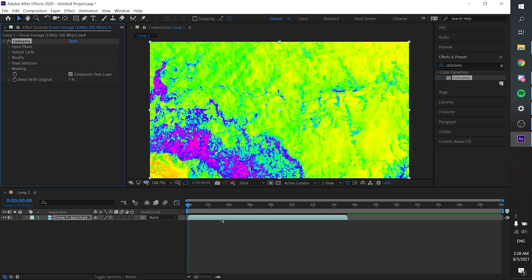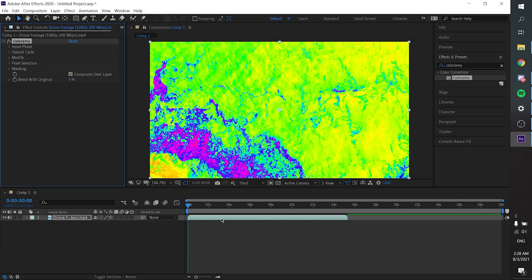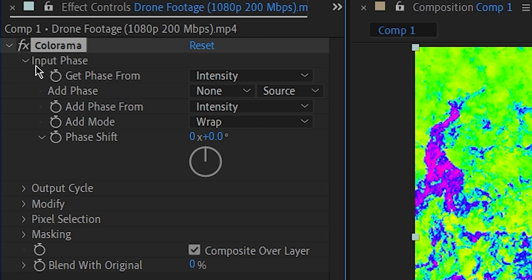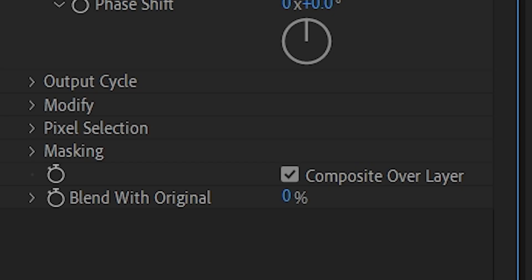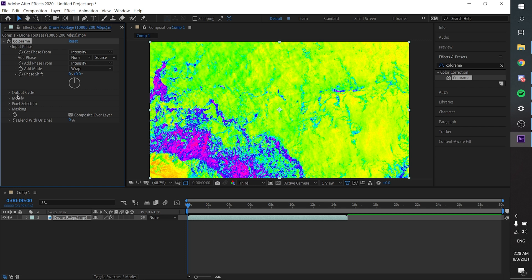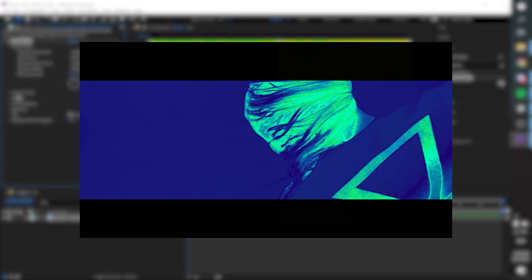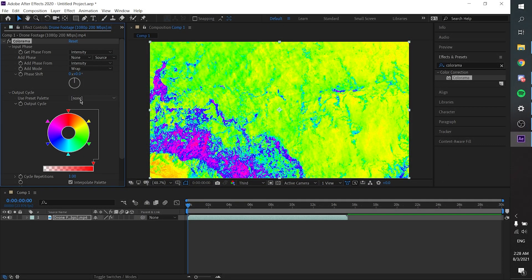So you will see something like this. What we are going to be playing with is this Colorama effect. Go to Input Phase and then you will see Phase Shift. But first things first, we need to set up our Output Cycle, which is our color.